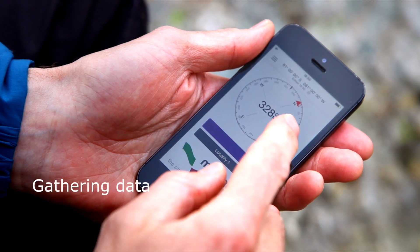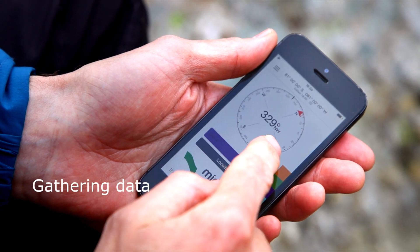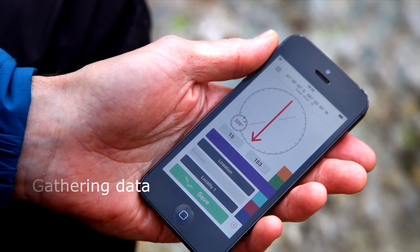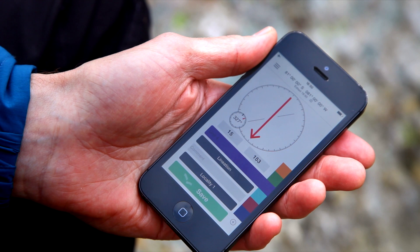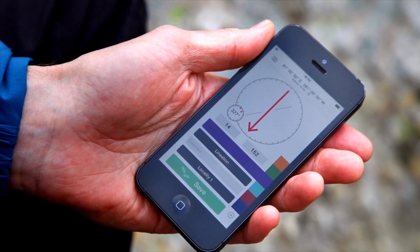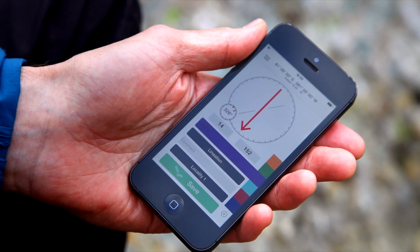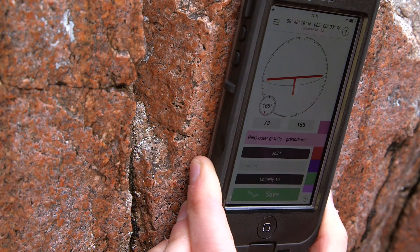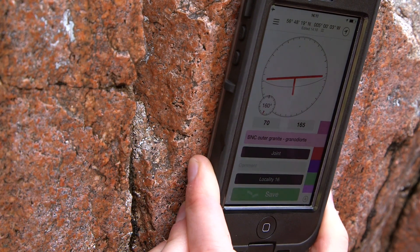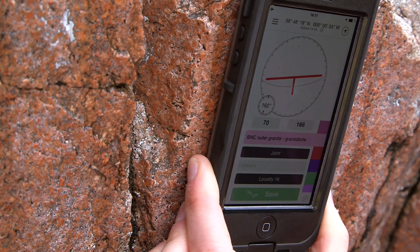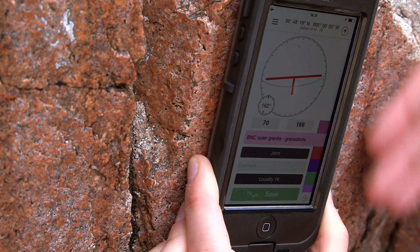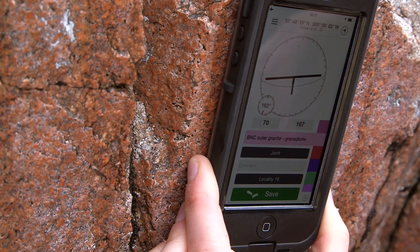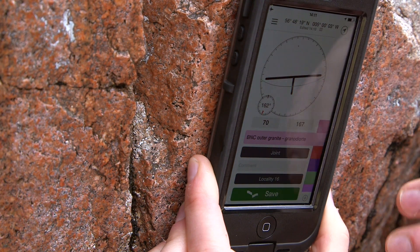By tapping on the small clinometer face, you can activate taking structural readings. To take a reading, you can either place the back of the phone on the rock — that's taking dip and strike. To lock the reading, you tap the clinometer face and you can press save.